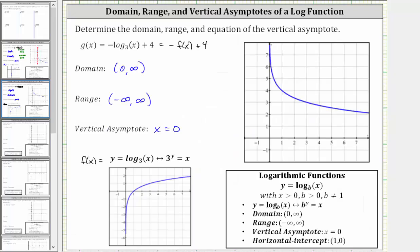Going back to our work, I already have the graph here on the right. You'll notice there is a vertical asymptote at x equals zero, which is the y-axis. Notice as x approaches zero from the right, the function values approach infinity, verifying the vertical asymptote. We can also see the domain is when x is greater than zero, or the open interval from zero to infinity. And for the range, notice how the graph goes up as well as down indefinitely, verifying the range is the open interval from negative infinity to positive infinity.